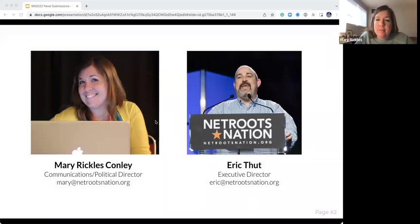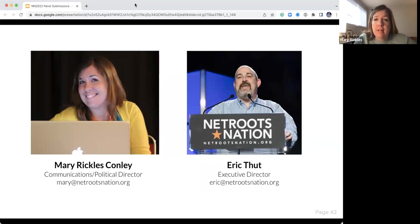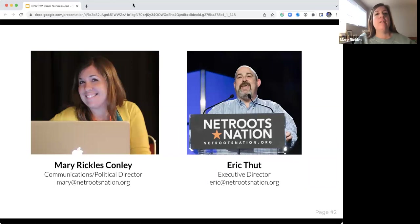Hey, I'm Mary Rickles, and I am the Communications and Political Director. I oversee most of the programming and outreach.